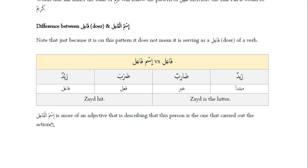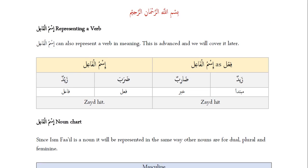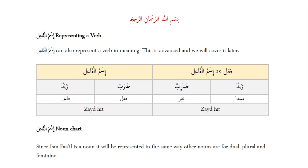One thing that the sheikh said is that ismul fa'il is more of an adjective — it's describing that a person has done a certain action. Another thing to keep in mind is that ismul fa'il can actually represent a verb. This is an advanced topic we'll cover later on, but it has come up in the worksheet, so let's take a quick look. The example zaydun daribun could also be literally translated as 'Zayd hit,' the same as the verbal sentence. You'll learn through context that it can carry the connotation of a verb — these two forms can essentially carry the exact same meaning. As-salamu alaykum.